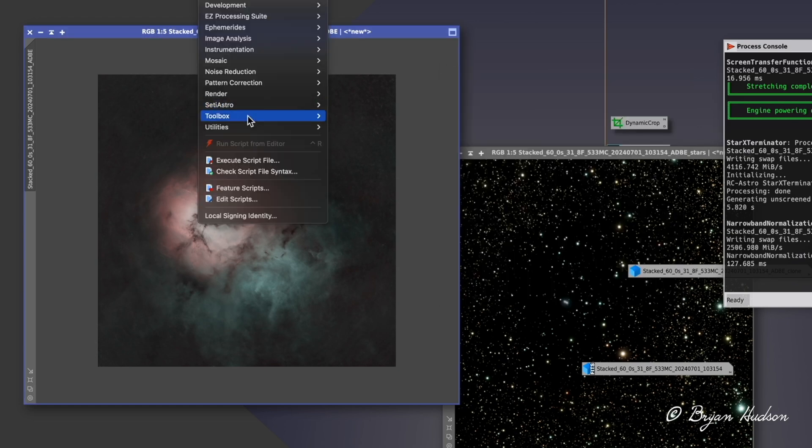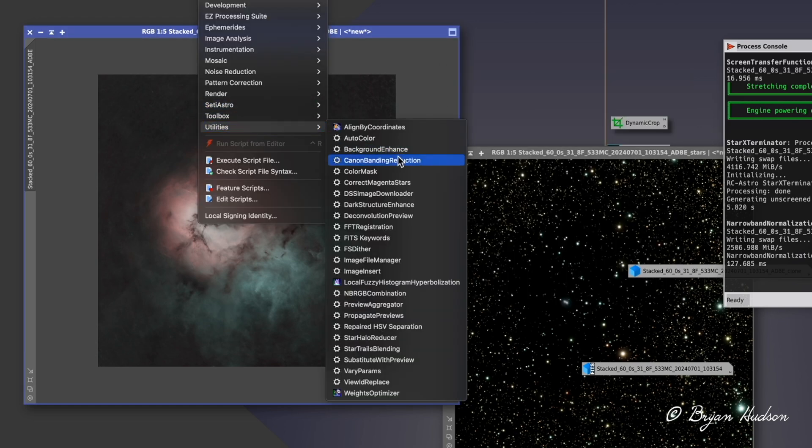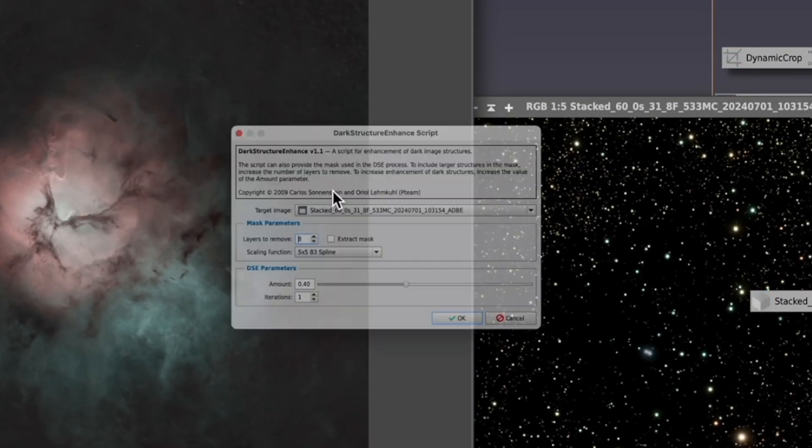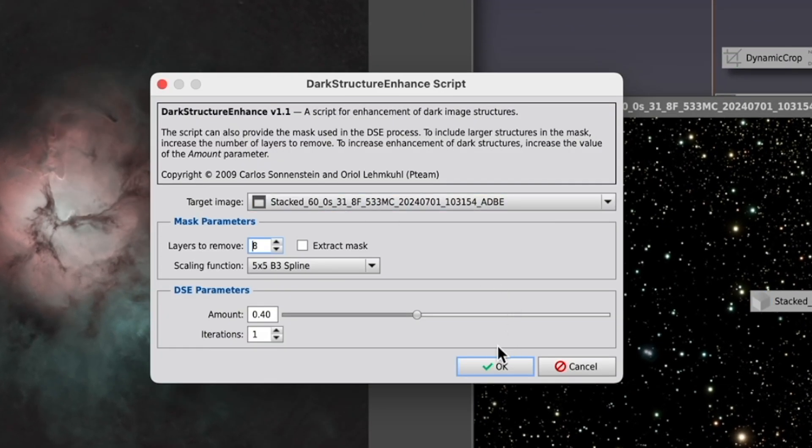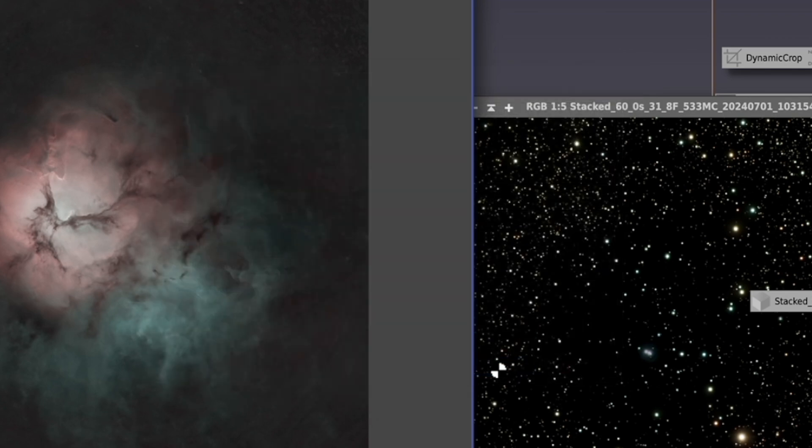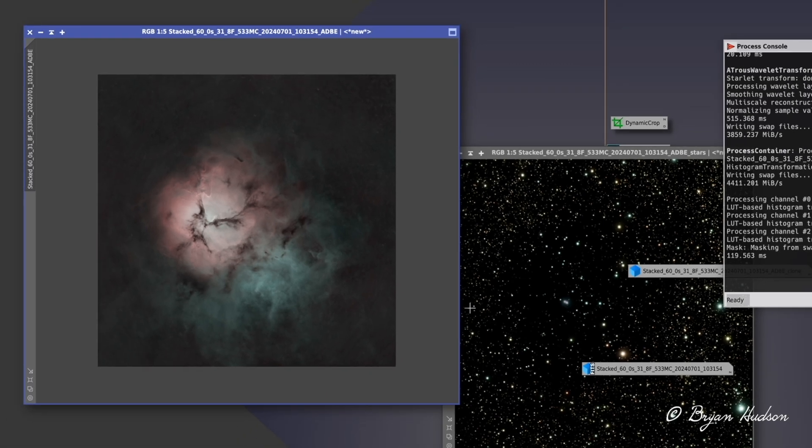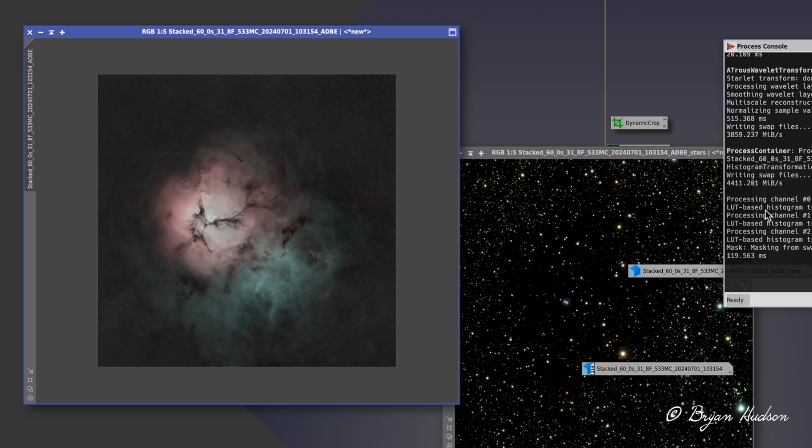Another great tool is a utility called Dark Structure Enhance, and what this does, is what it says. It looks at the dark areas. It enhances the dust and dark matter. It does a very good job at that. It really helps to bring depth to the image and detail.